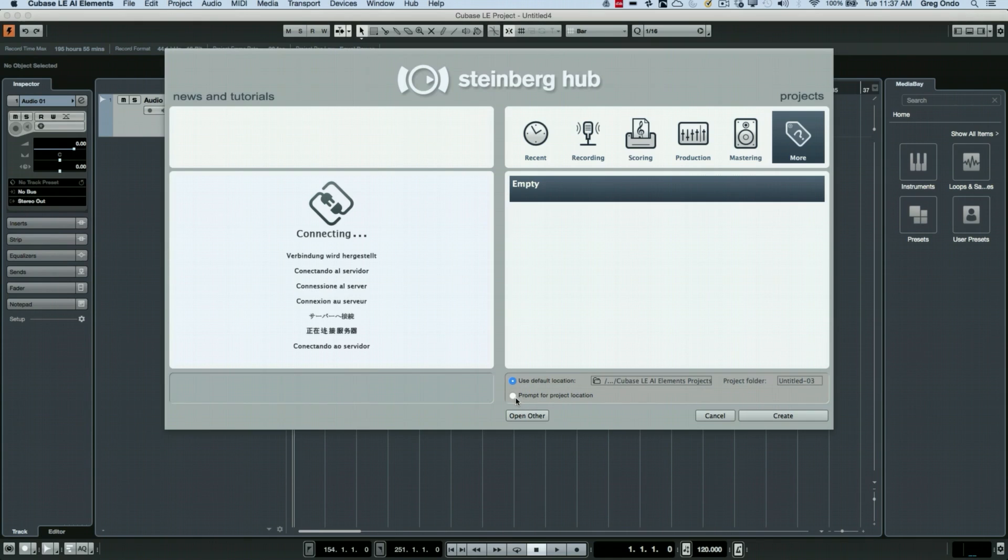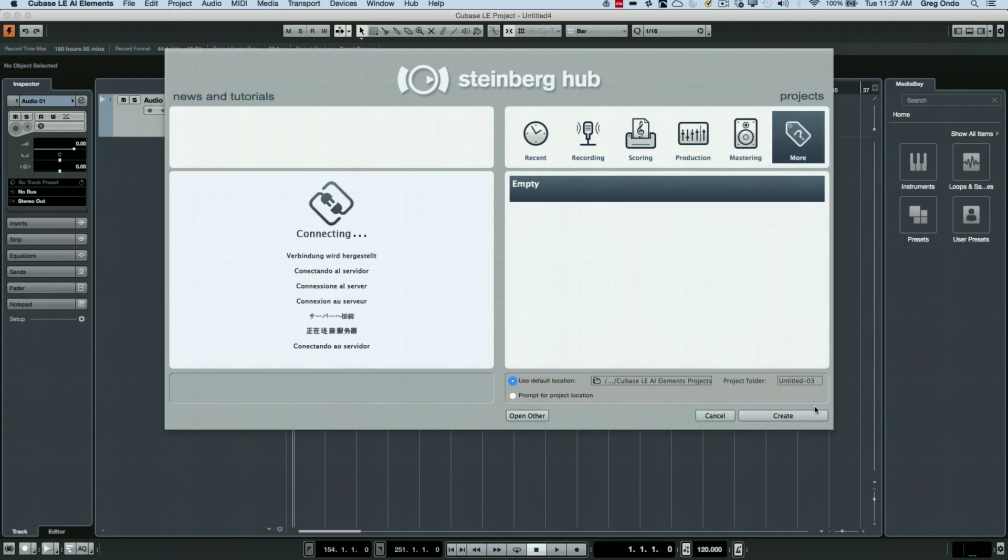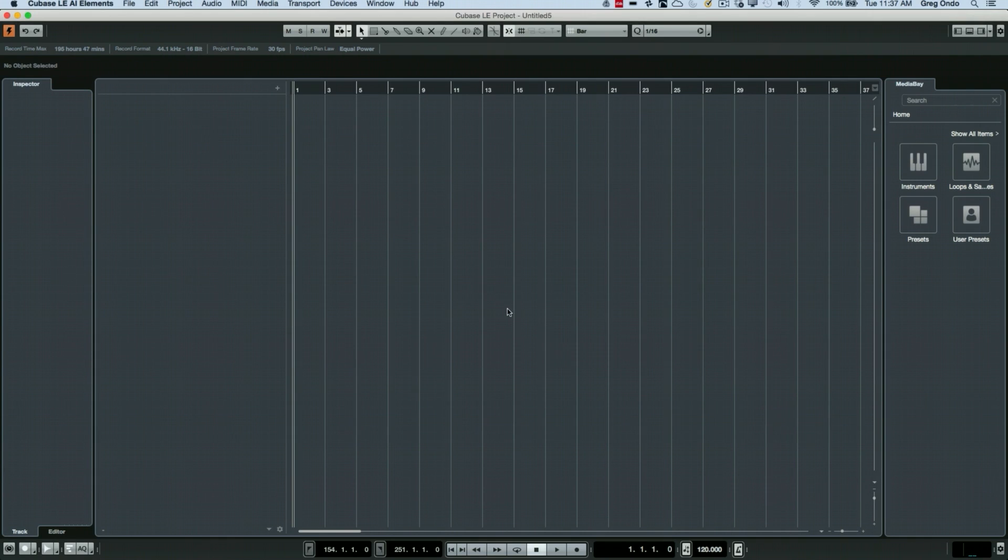But if you wanted to manually set the folder, you can just click right here. And then when you go to create, it will ask you with a standard operating system file dialog box to define a folder. So think of each project as having its own folder. I'm going to come here and we'll just create.